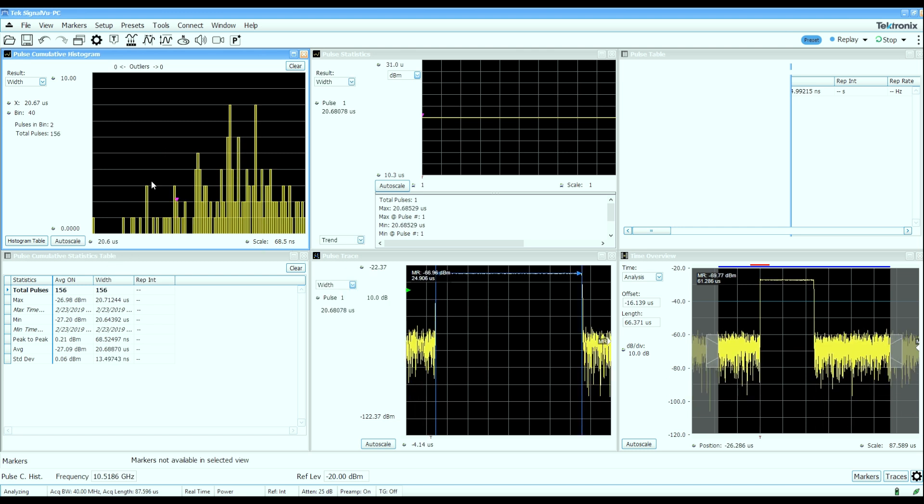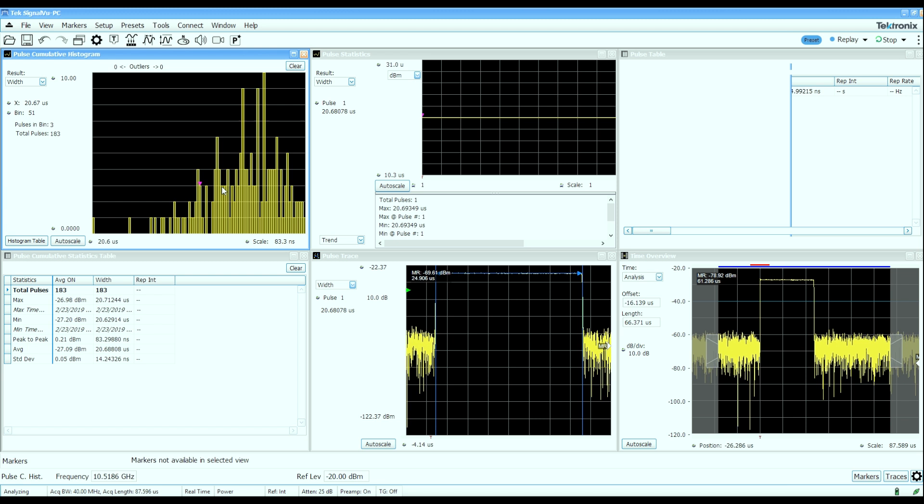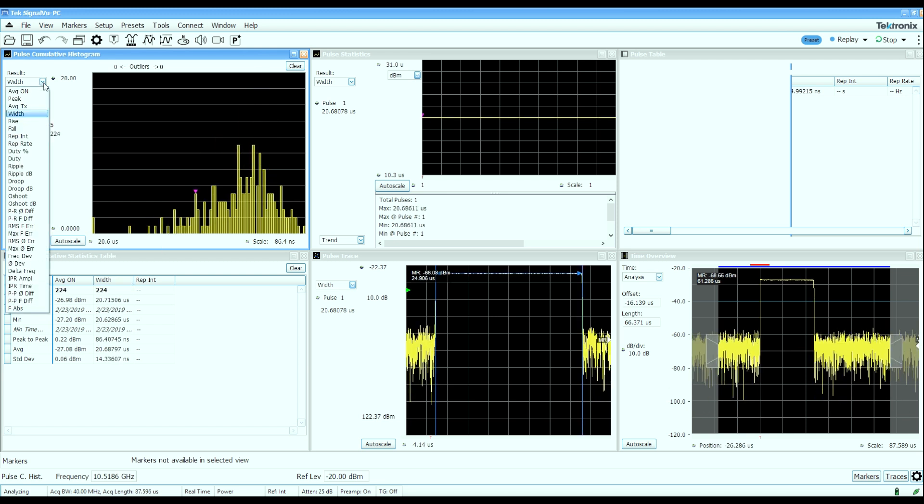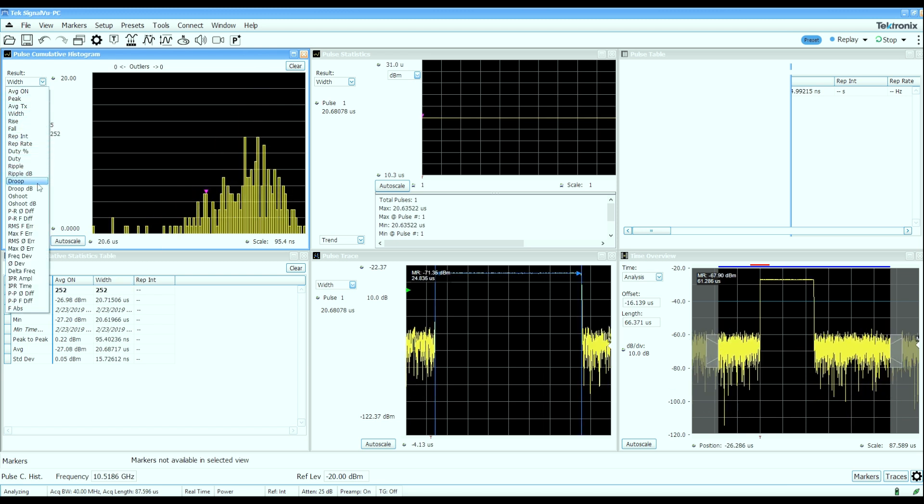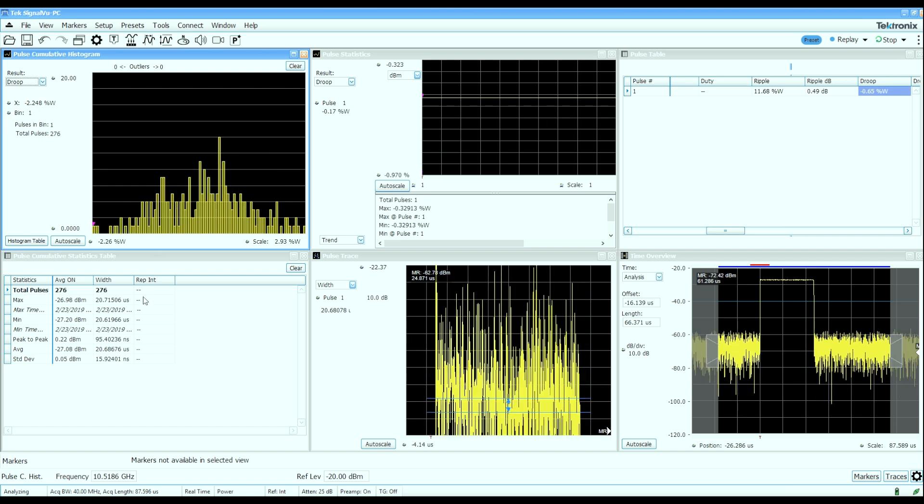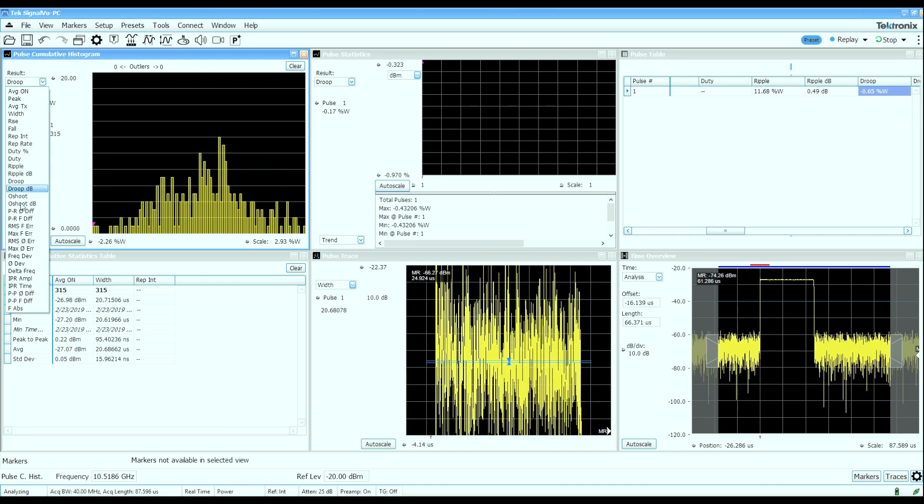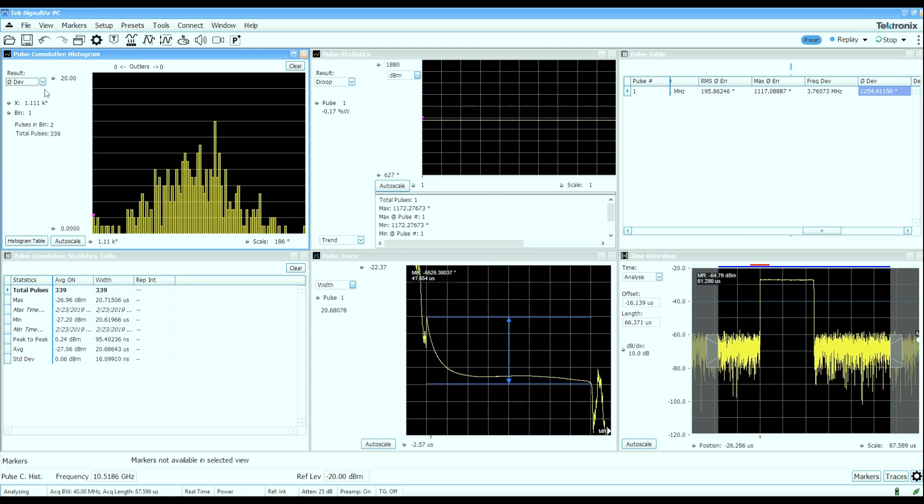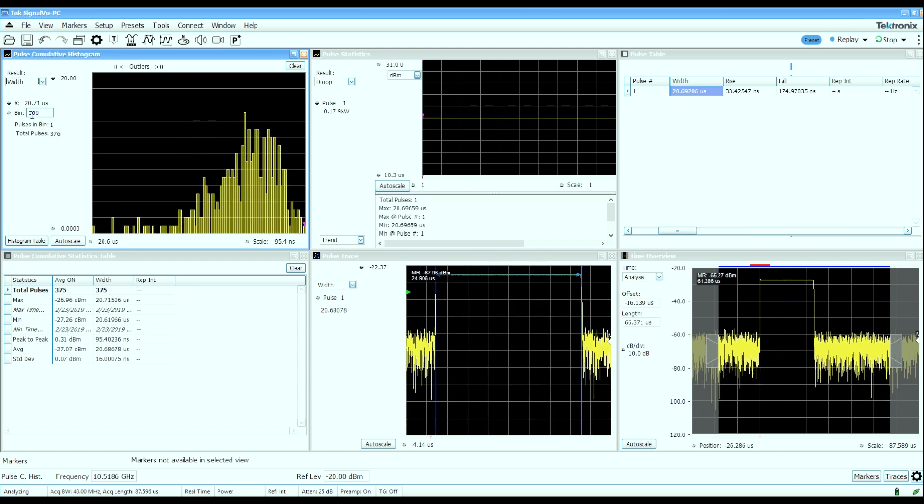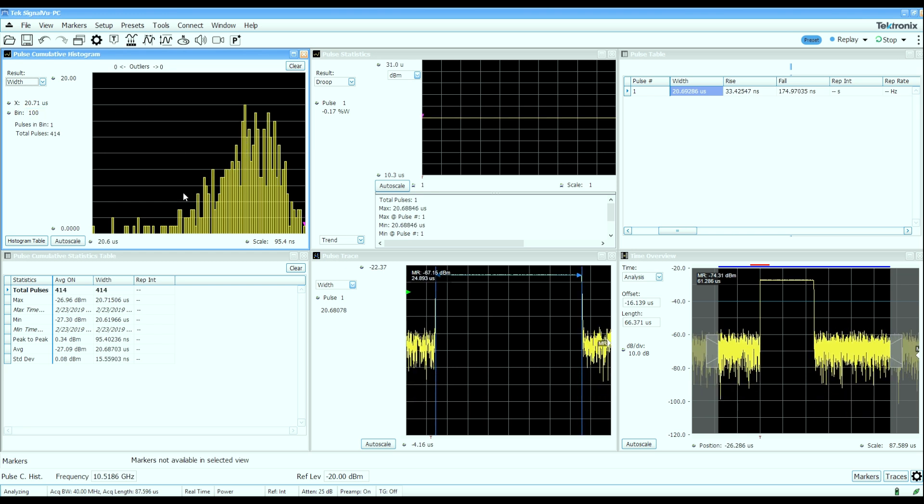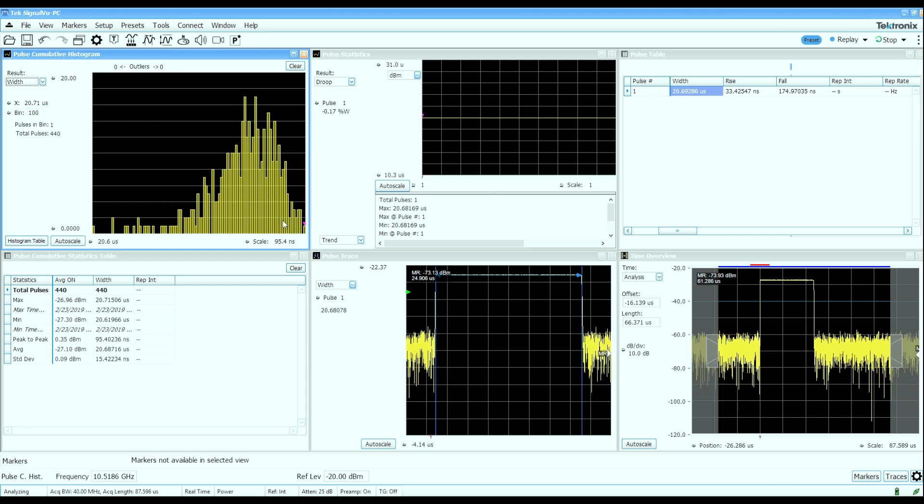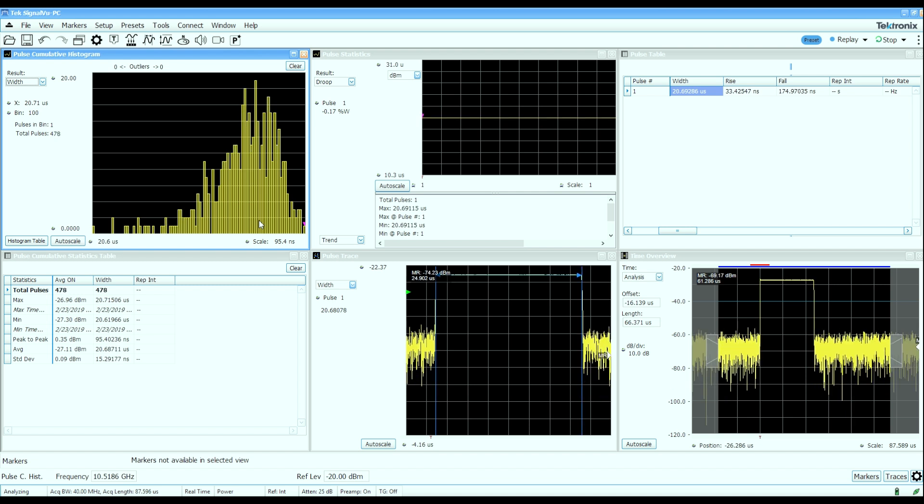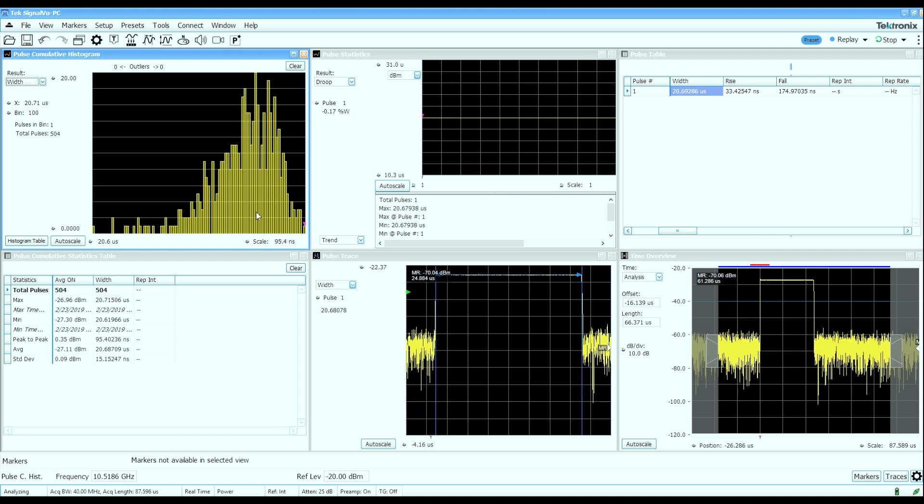It will give you those cumulative statistics in a histogram form as well as in a table. And again, you can pick whichever measured parameter you want and build the statistics. All the statistics are being characterized for every single one of these parameters. So it's just a matter of picking and choosing what you want to have.